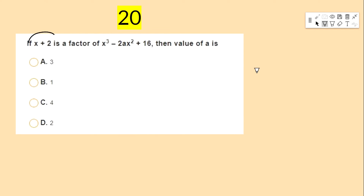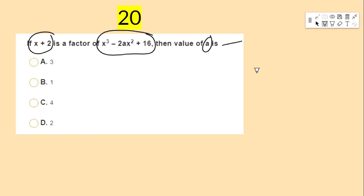If x + 2 is a factor of x³ − 2ax² + 16, then the value of a is — options: 3, 1, 4, 2.